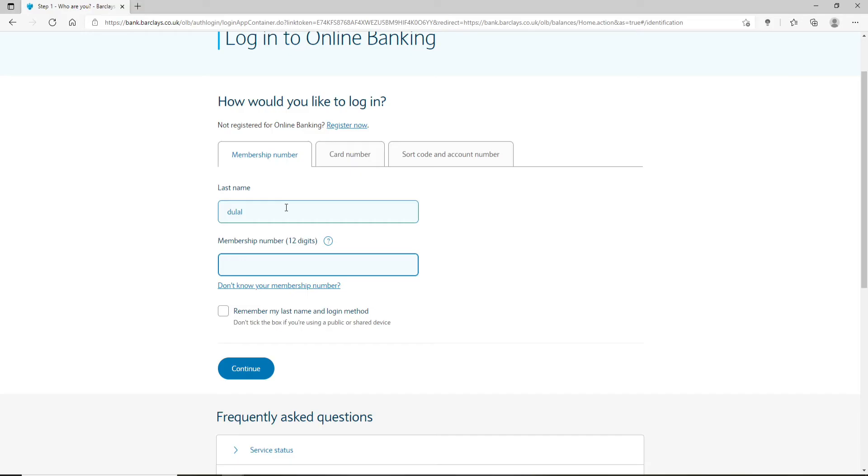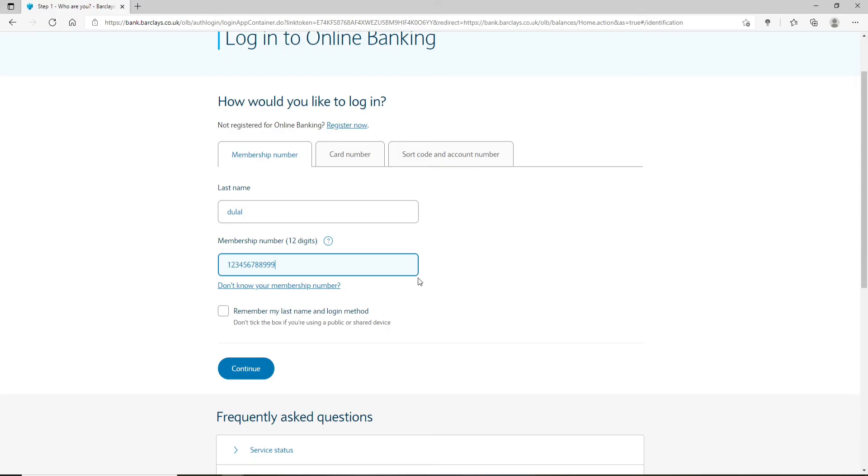Your membership number. In case you don't remember your membership number, click on this link right below and follow the instructions to reset to a new one. Now if you'd like the system to remember your last name and login method, click on this box. If you are using a public or a shared device, do not tick the box. Finally, after you are done, click on Continue. Once you hit Continue, you'll be logged in to Barclays Smart Investor account.